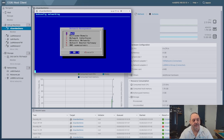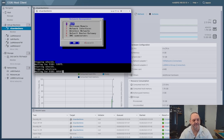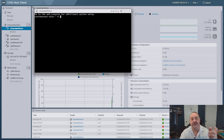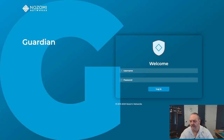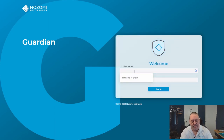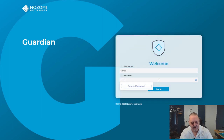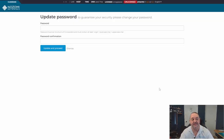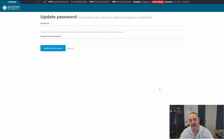When the setup finishes it goes through some last-minute service restarts, then tells you to go to the web console for additional setup. Open a browser and navigate to the IP address of your Guardian appliance — in my case 192.168.50.45. Log in with 'admin' and the default password, which is listed in the user documentation.